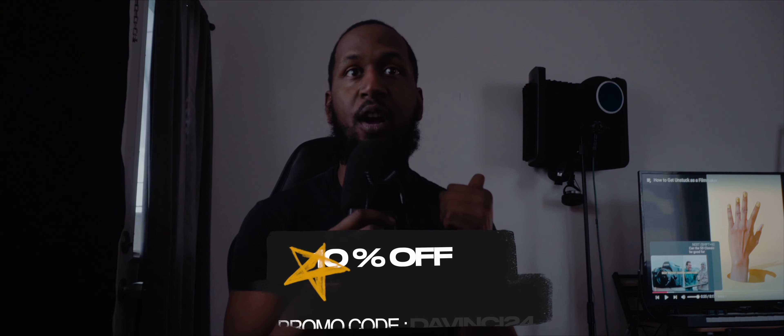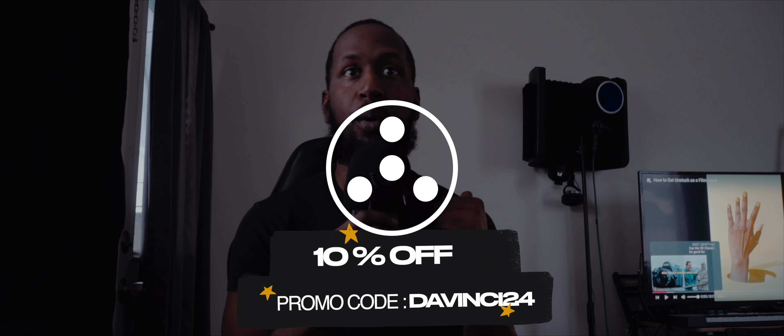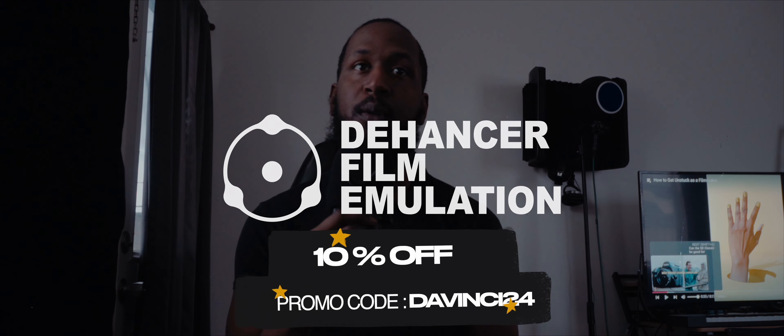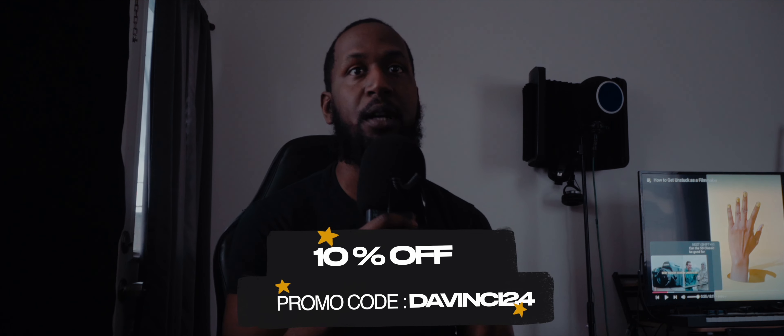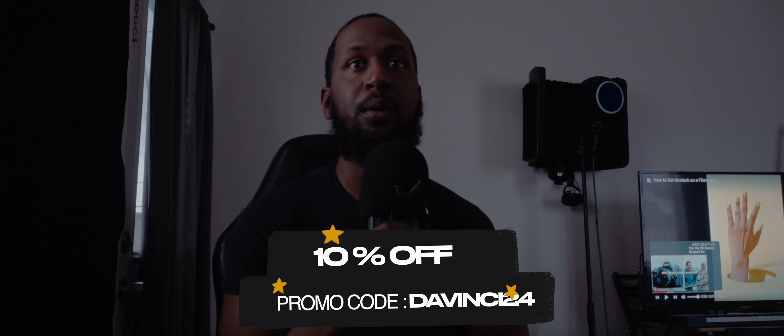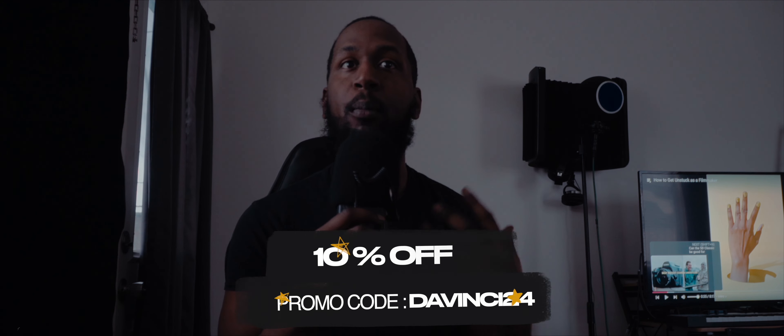Almost forgot to mention — if you're looking to purchase this plugin, you can get 10% off Dehancer Pro on their website if you use my promo code DAVINCI24. So if you like what you see from this plugin and think it works for you, head over to Dehancer Pro and use promo code DAVINCI24 to get 10% off your purchase. Note that it does not apply to the iOS app.